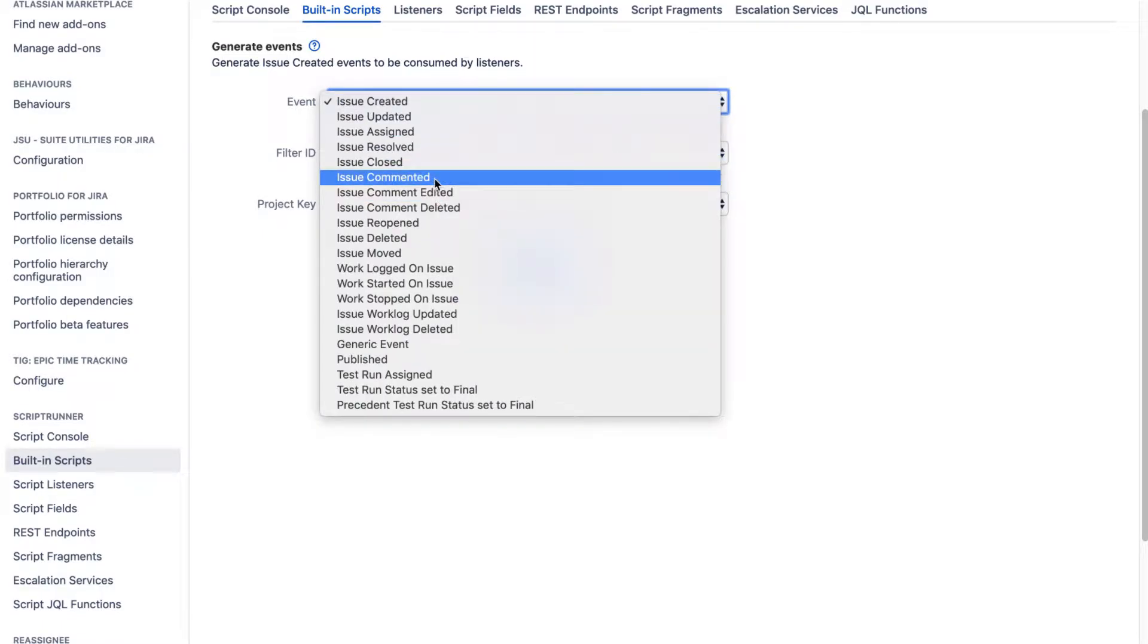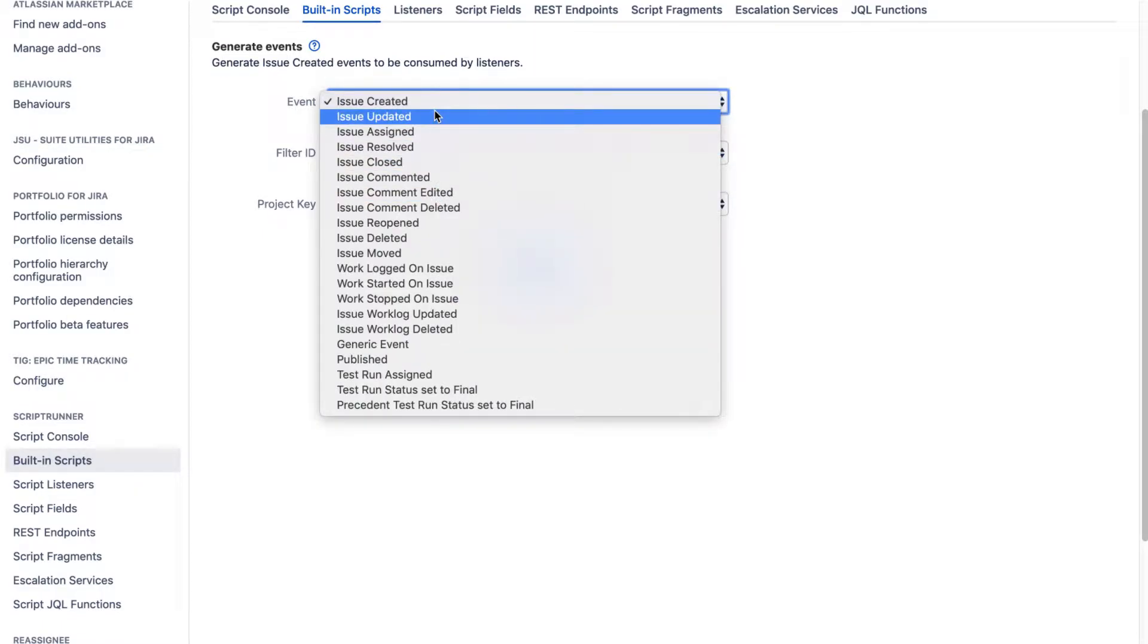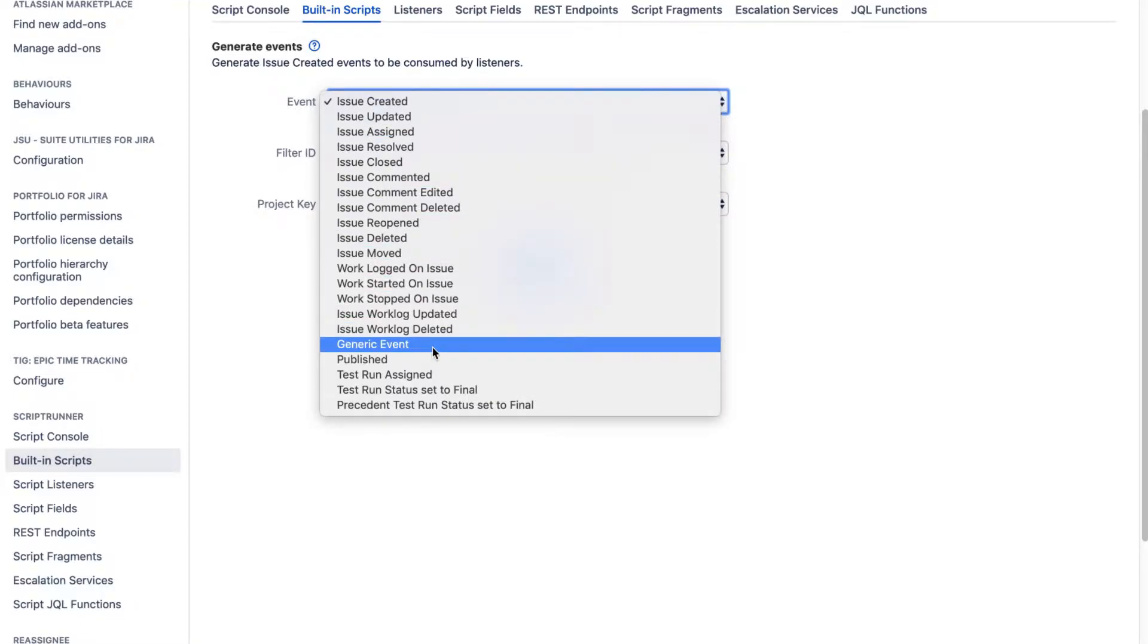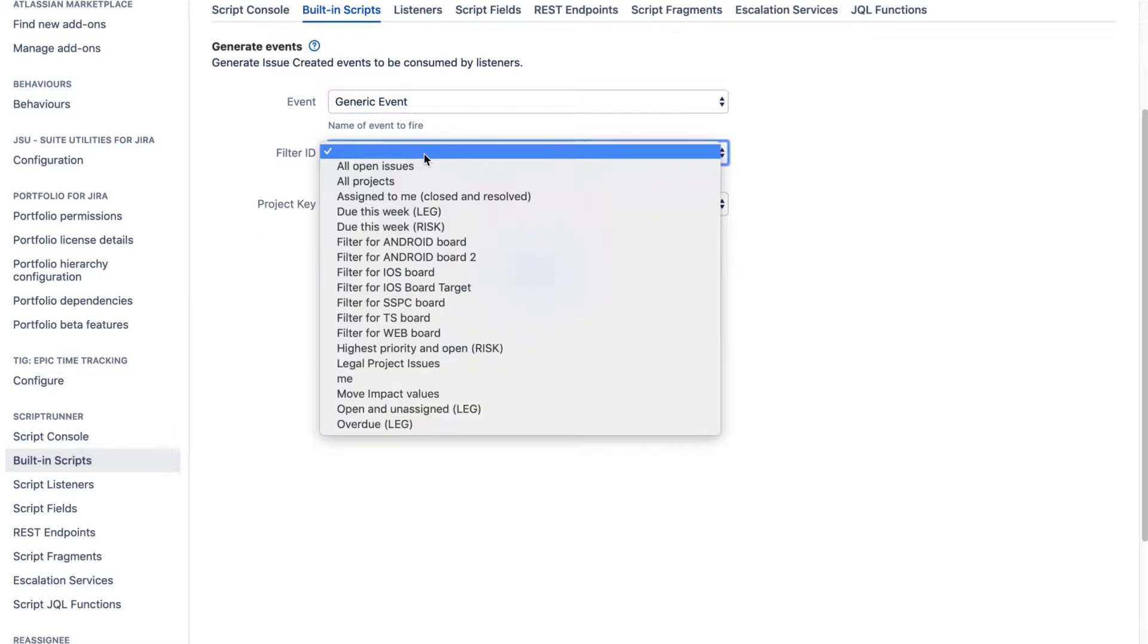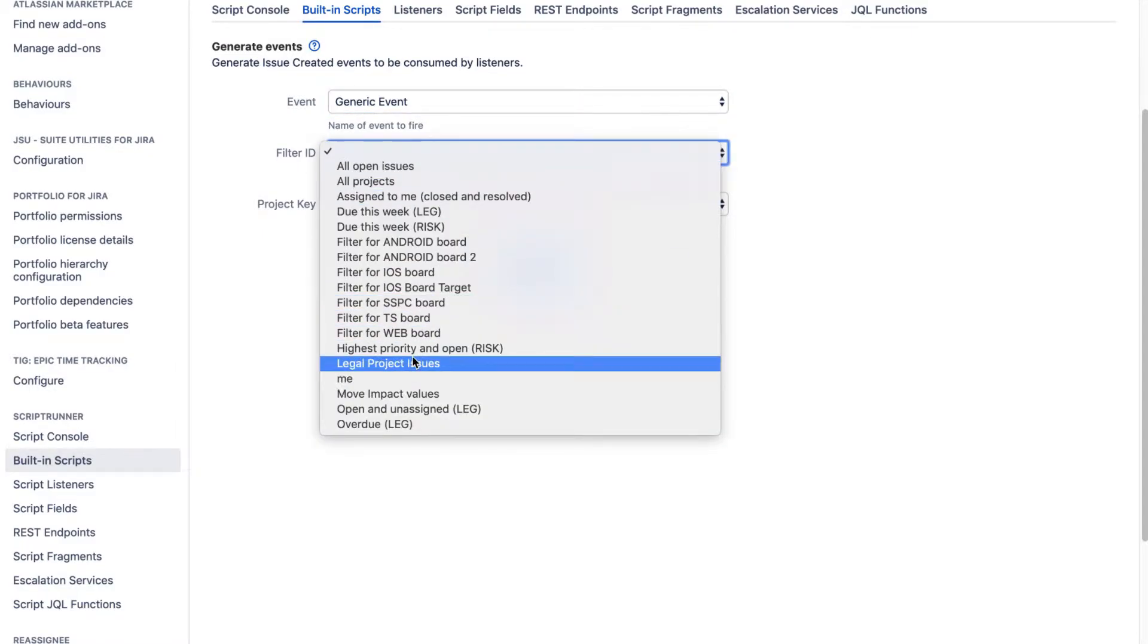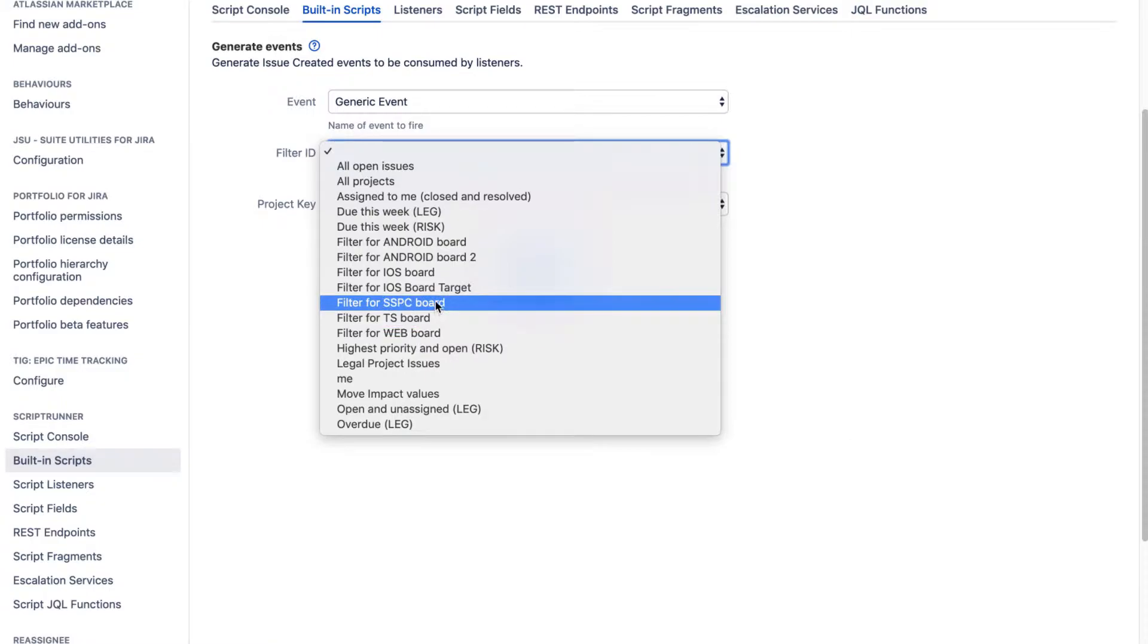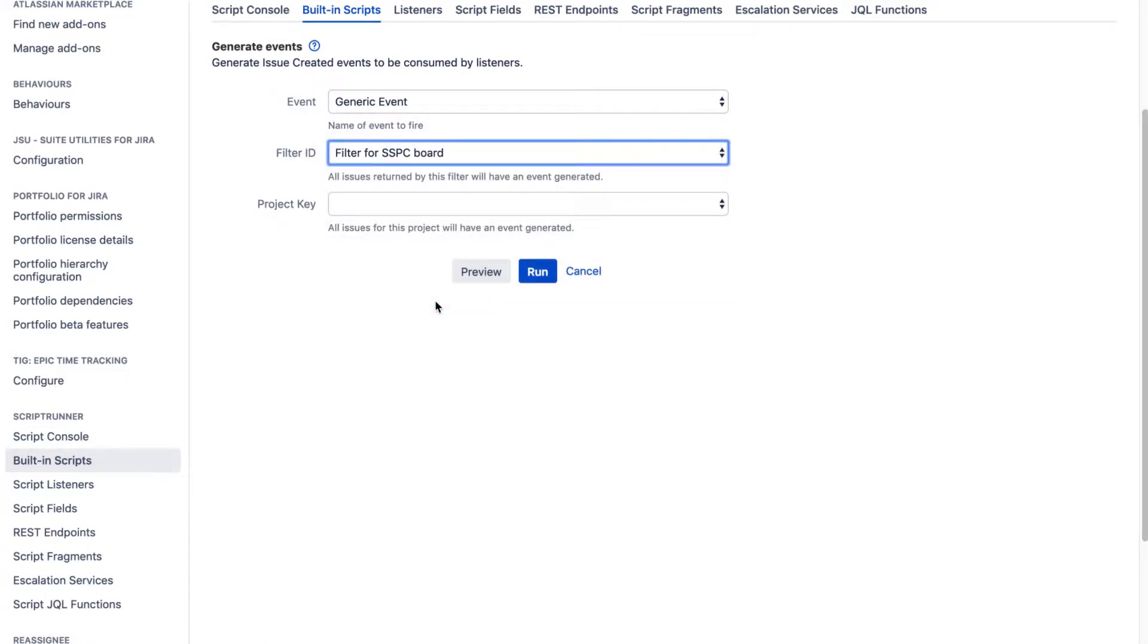For example, maybe you have events like Issue Created or maybe you have your own generic event that you want to capture and do something when this event is triggered. And you don't really want to trigger this event for all the issues in Jira. Maybe you have a filter that is a subset of some issues in a specific project.